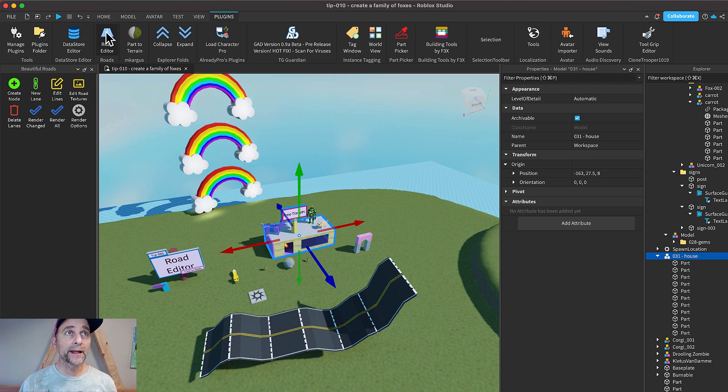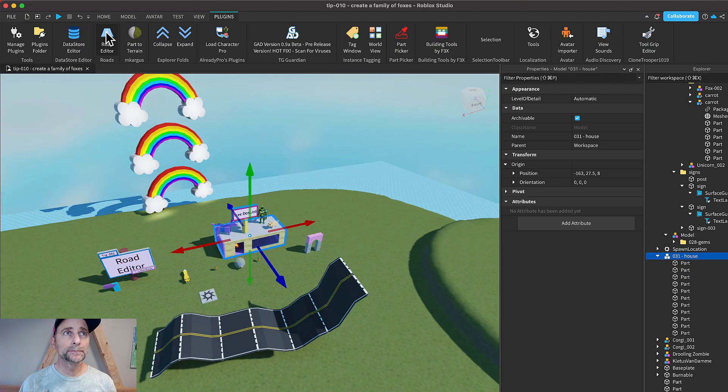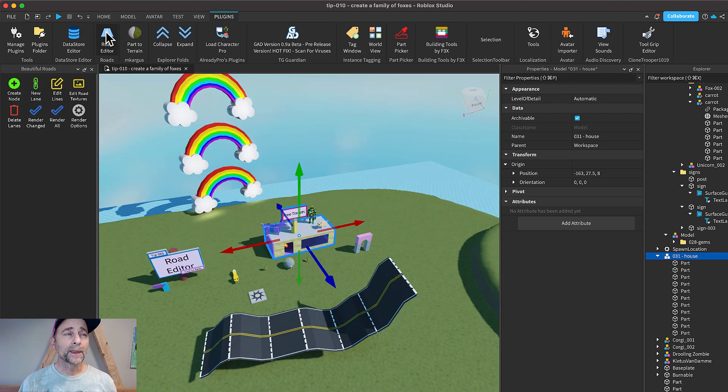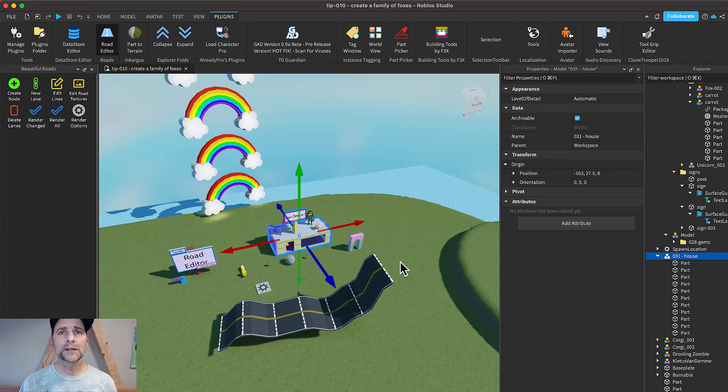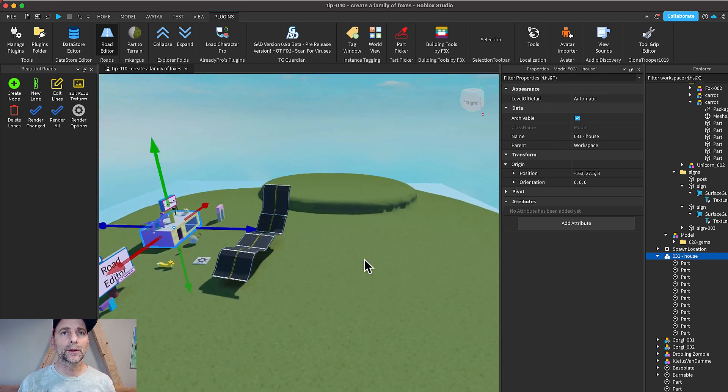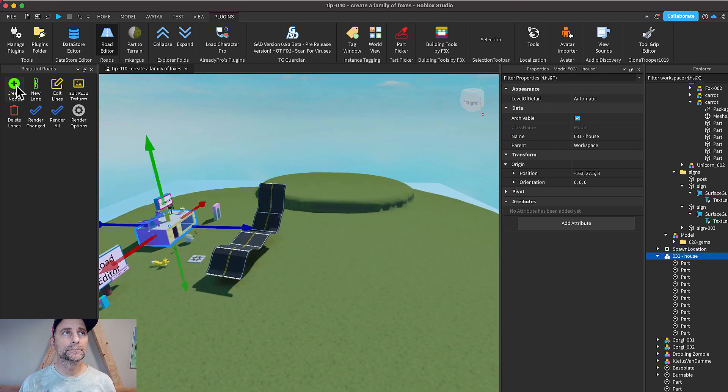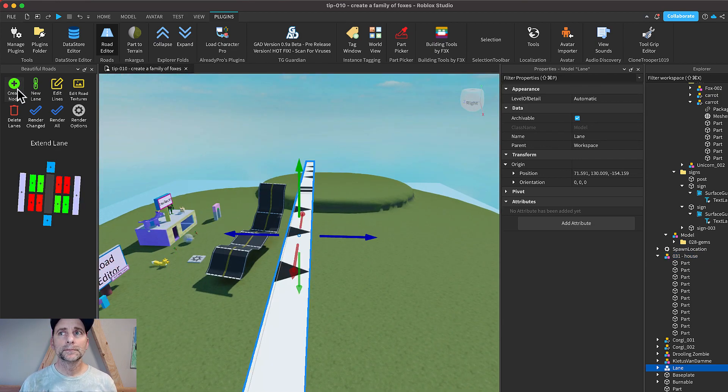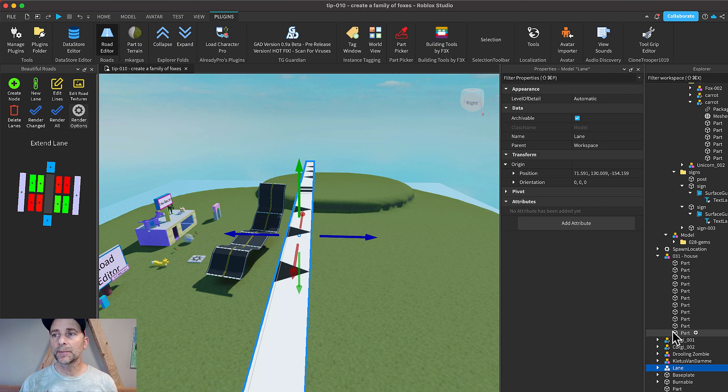You're going to need the Road Editor plugin. There's a link in the description. So to start out, you create a node and it shows up as a lane in your Explorer.